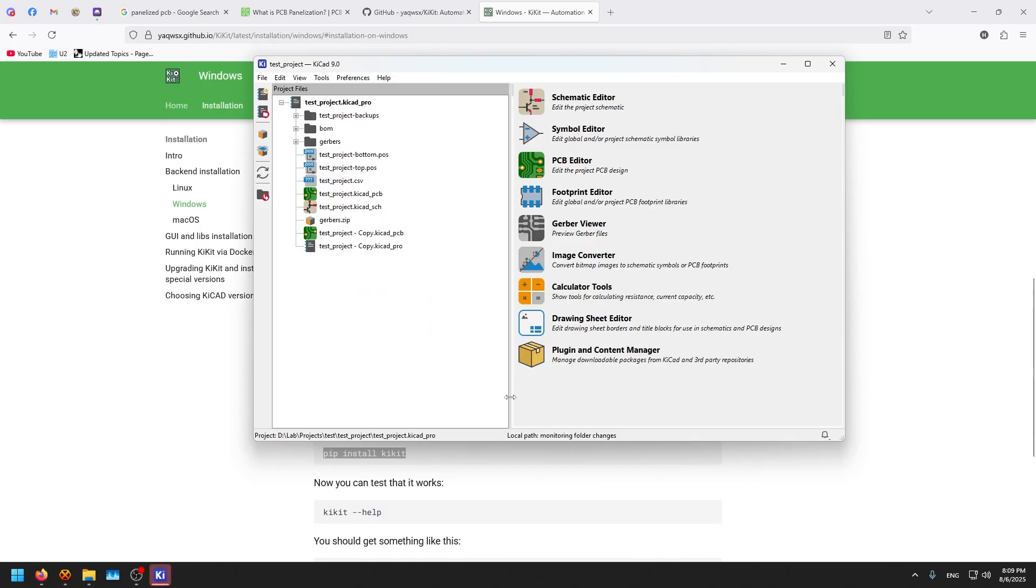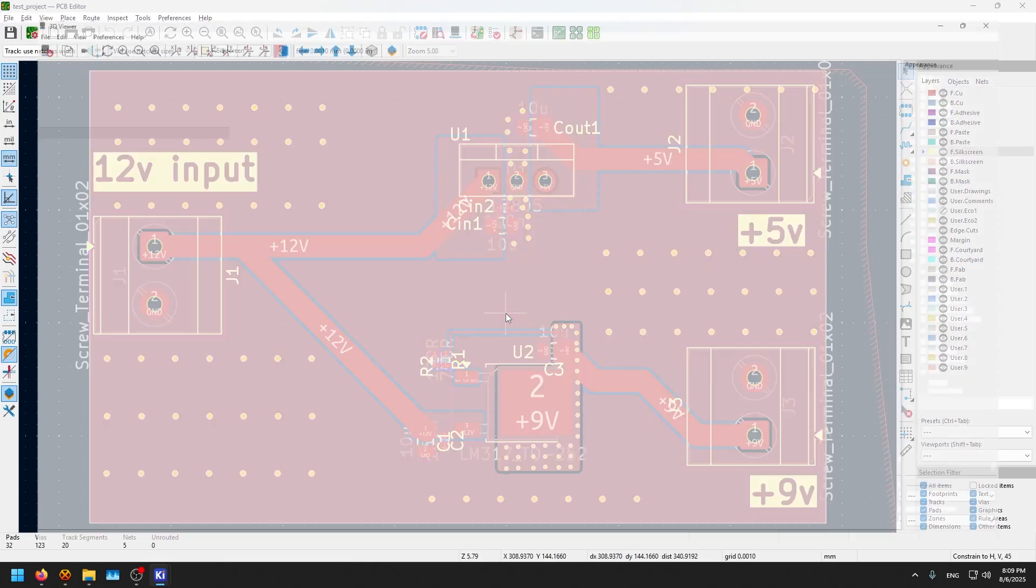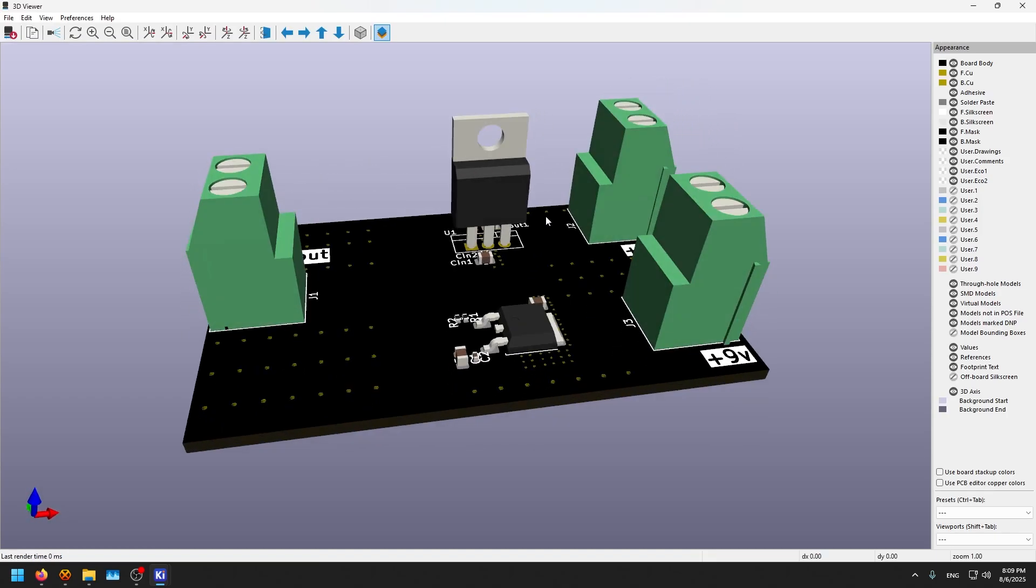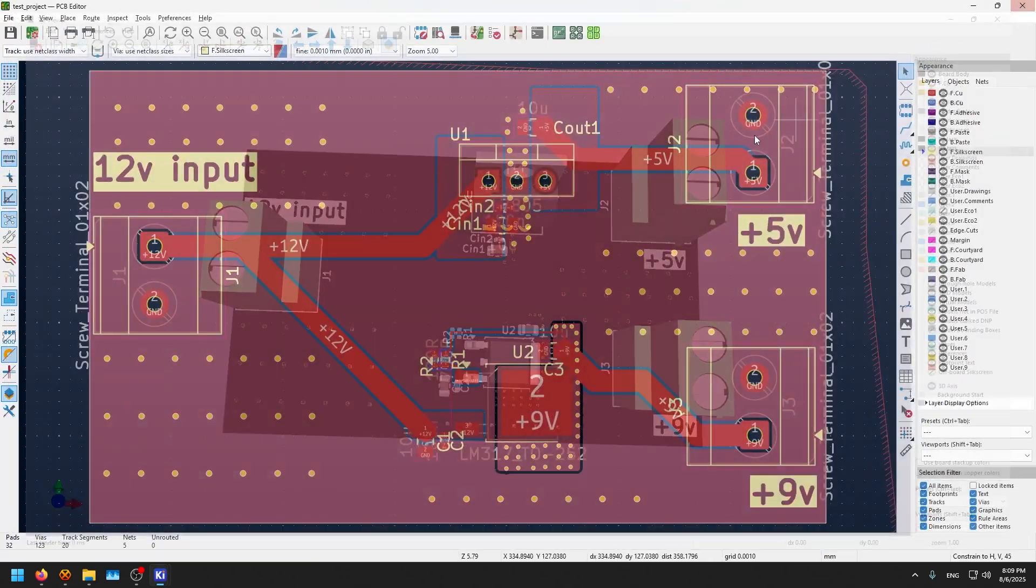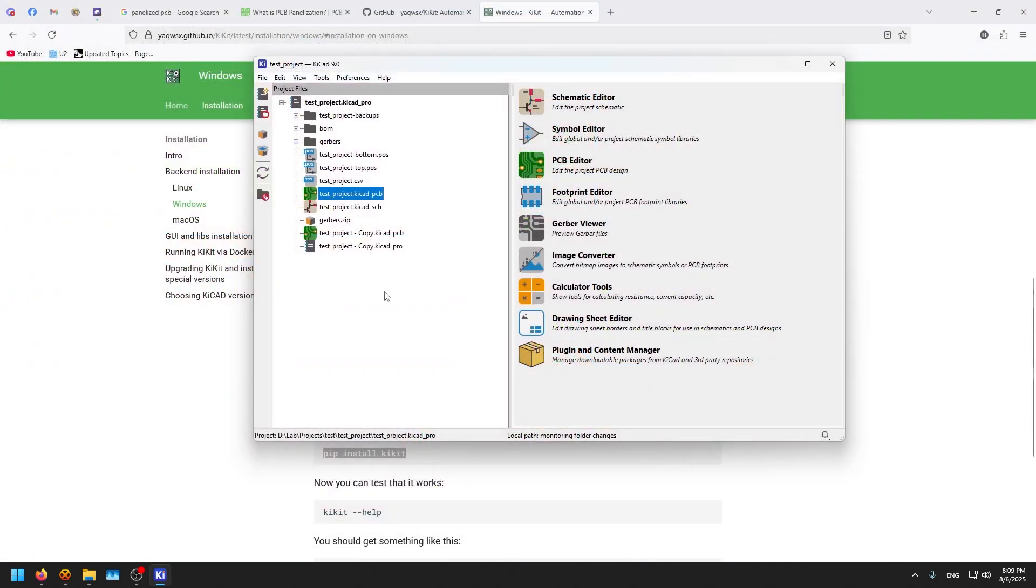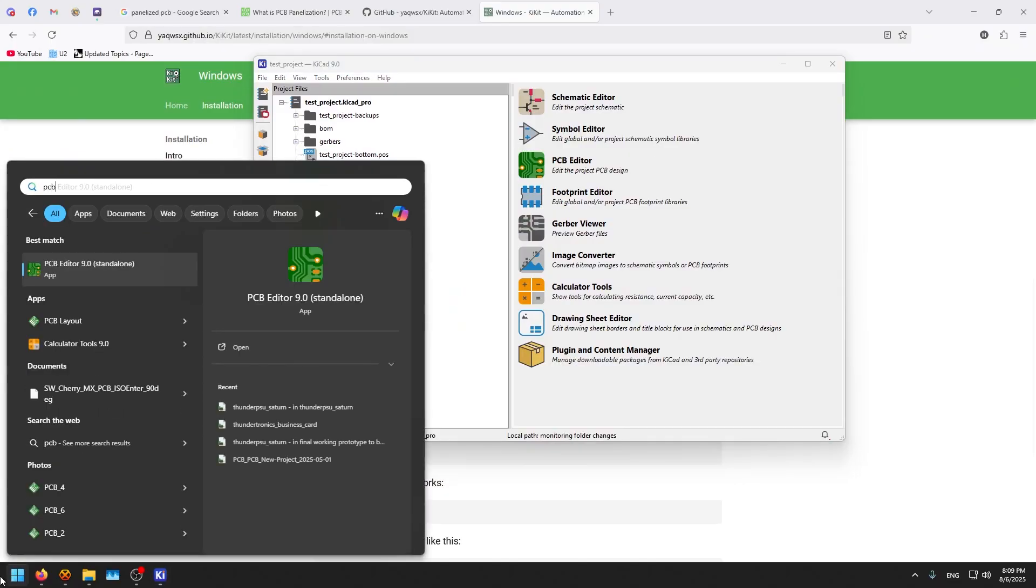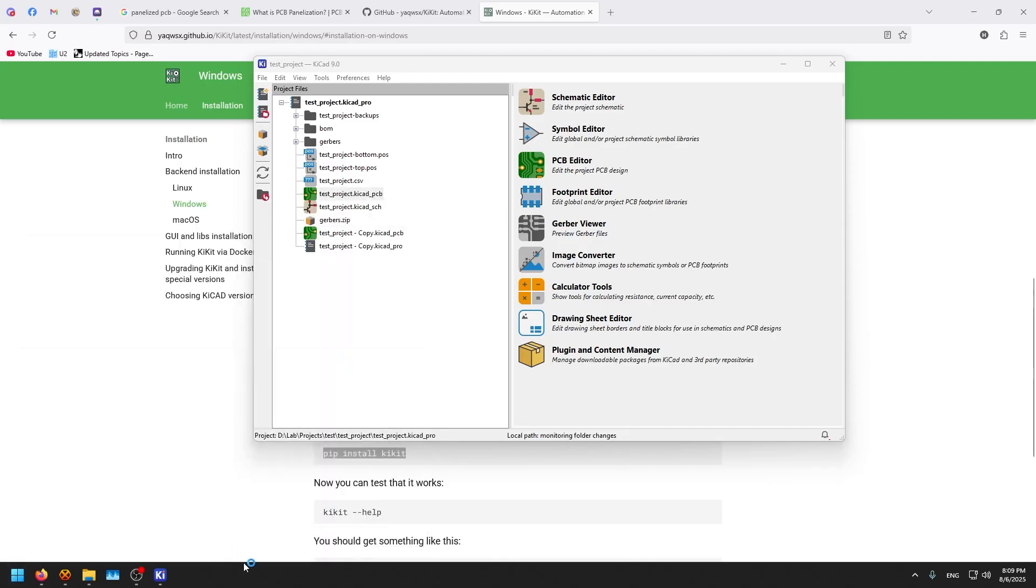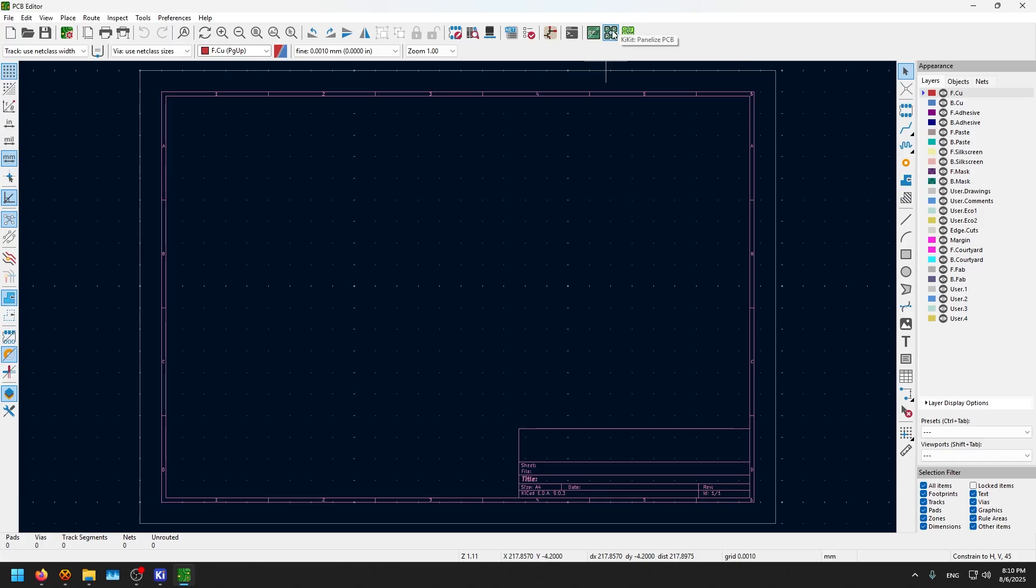Now after KiCAD restarted itself, I need to go to the project that we used before. This is the project. We need to make a final check. Yes, this is our PCB. But now we will not use this project directly, but rather we go to the PCB editor as a standalone program. We will find this KiCAD panelized option.